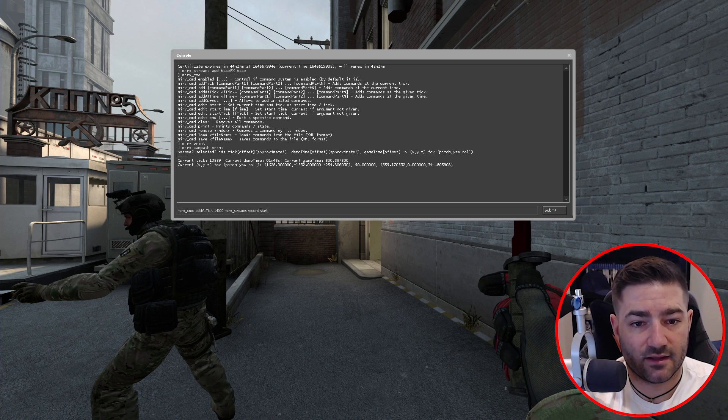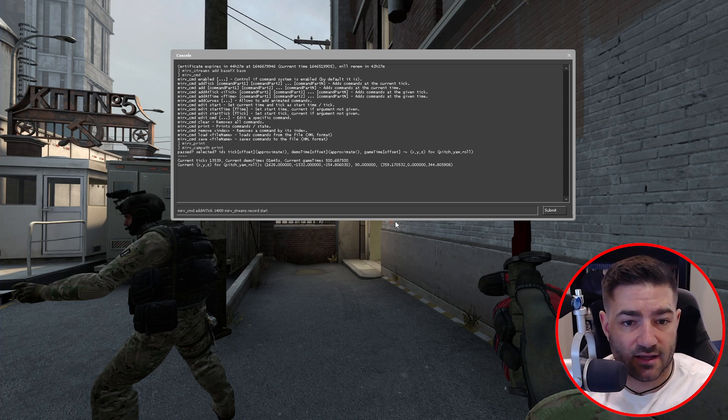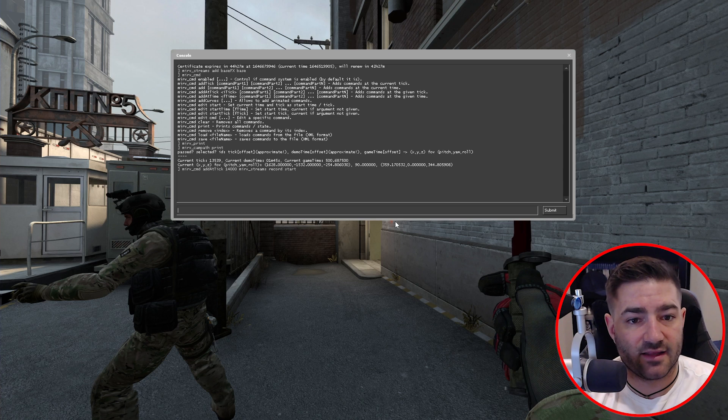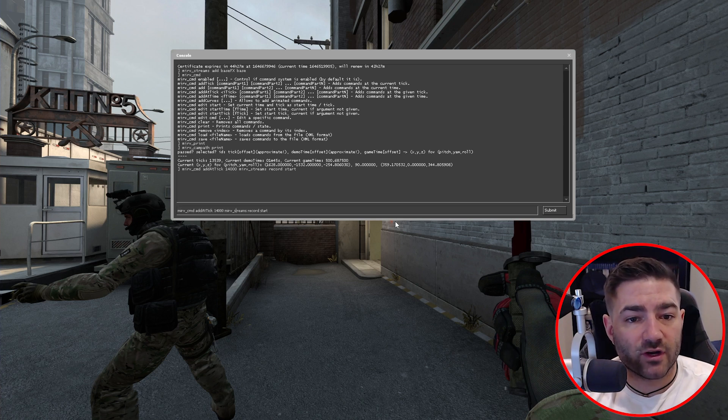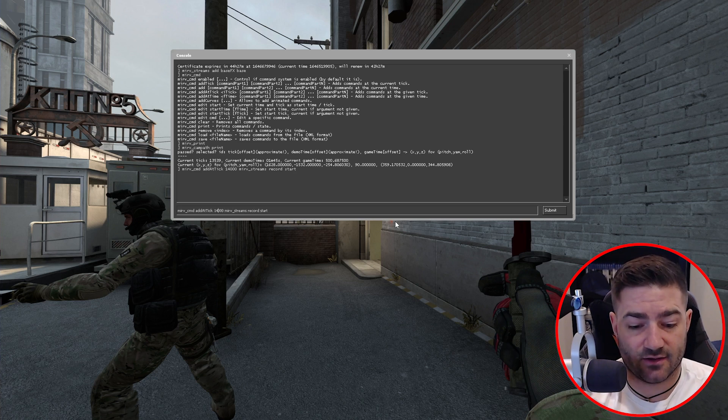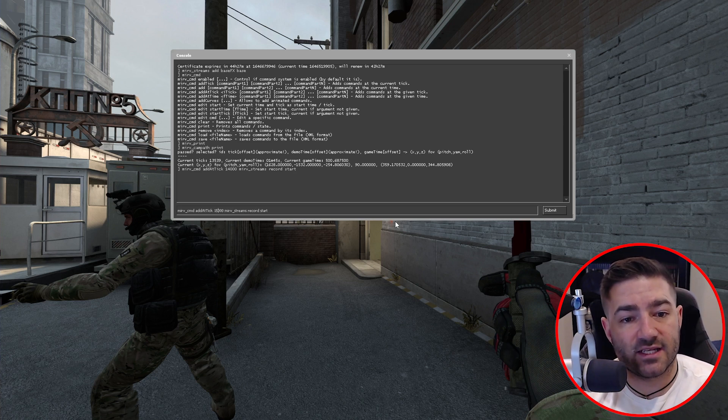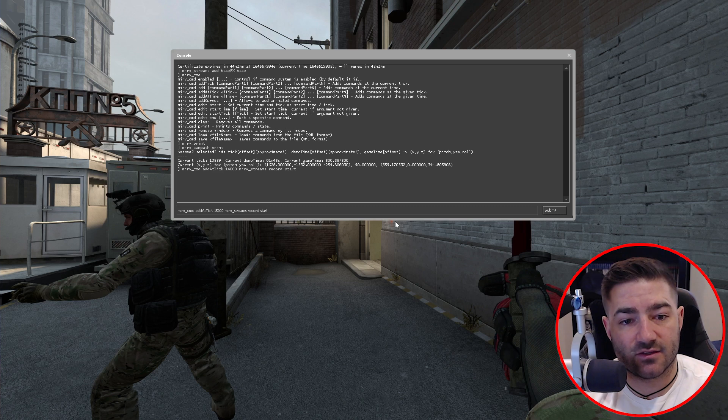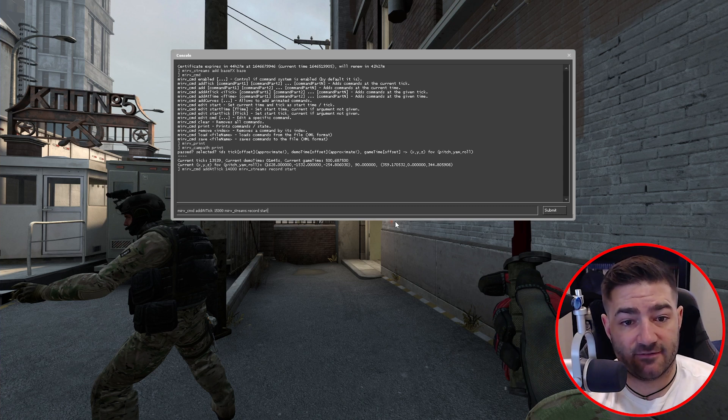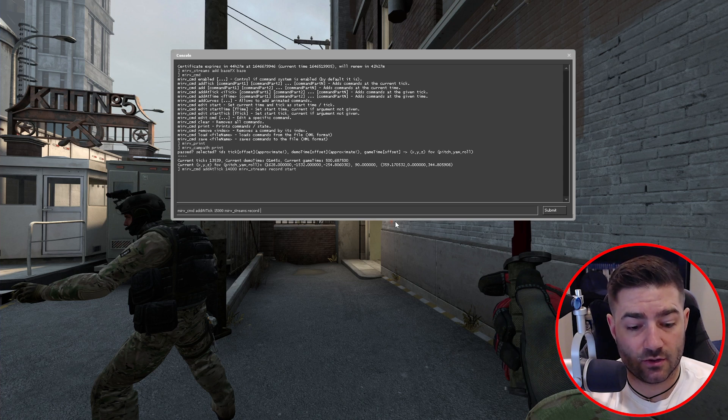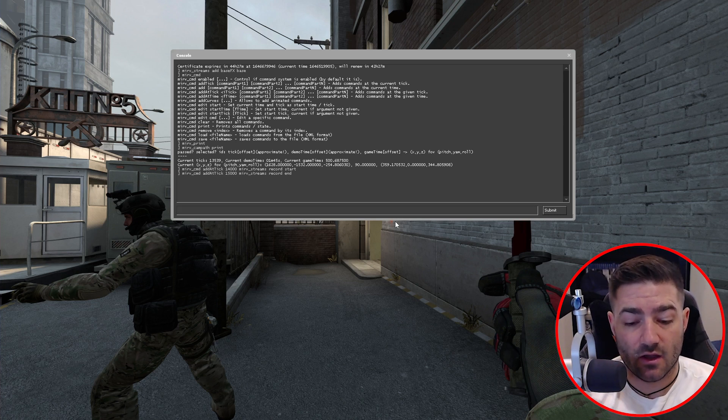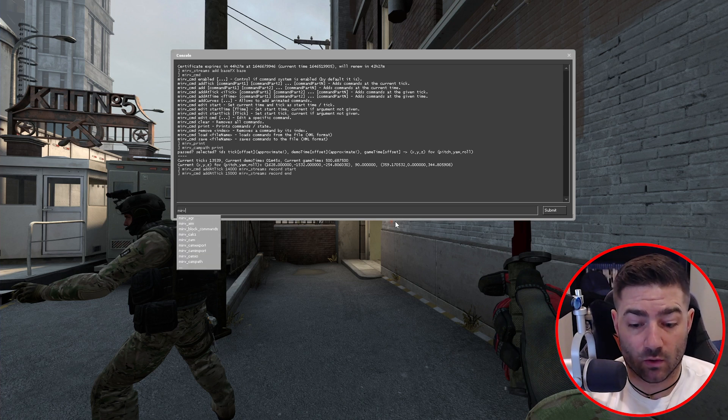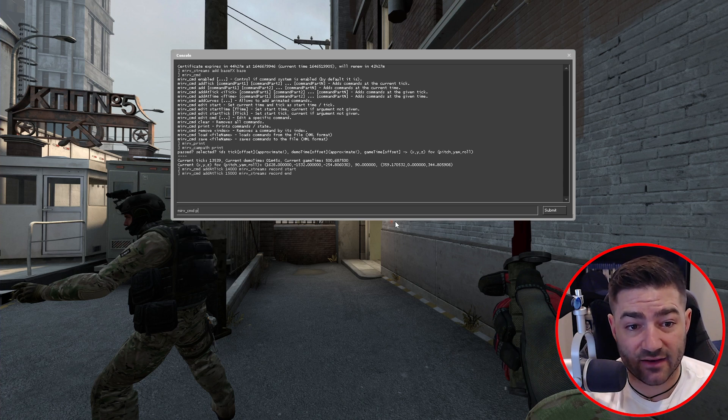So what we're going to do is we're just going to stick to one command for now. And that's just going to be Merv streams record start. Now hit enter. Now we want to record for a thousand ticks. So we're going to record from 14,000 to all the way to 15,000. And then at tick 15,000, we want to end the recording.